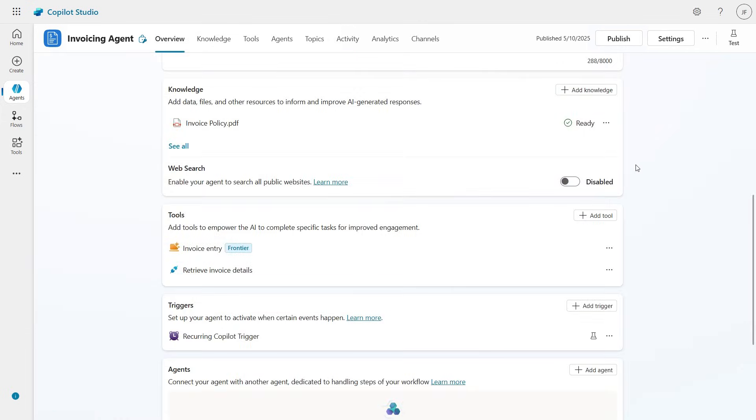And this is Computer Use. The agents you build in Copilot Studio can now interact with websites and applications, and all it takes is providing instructions in natural language.